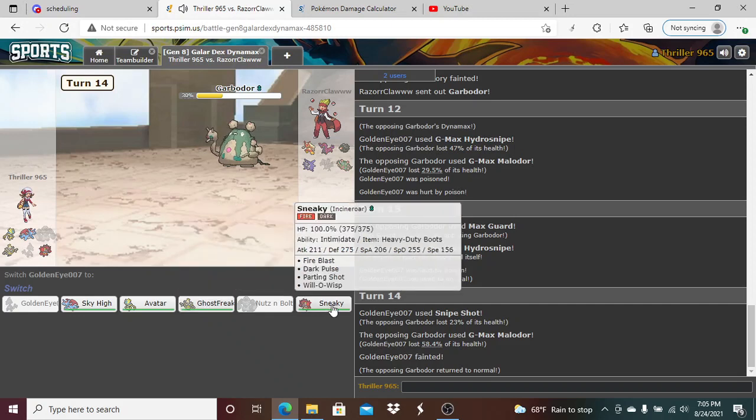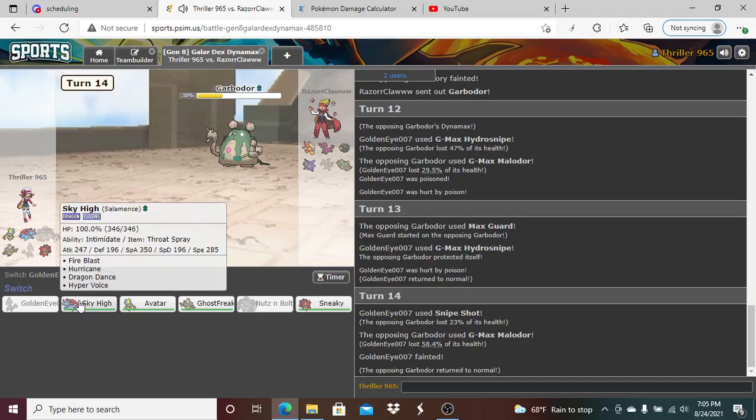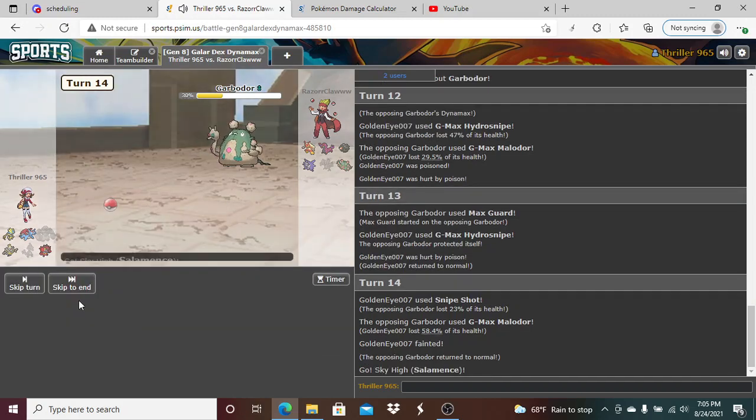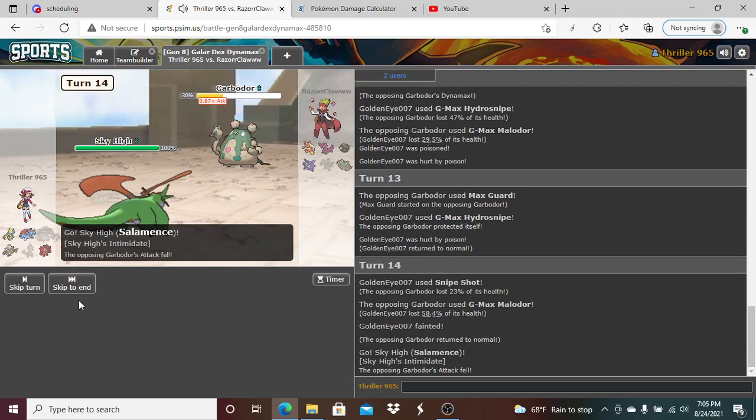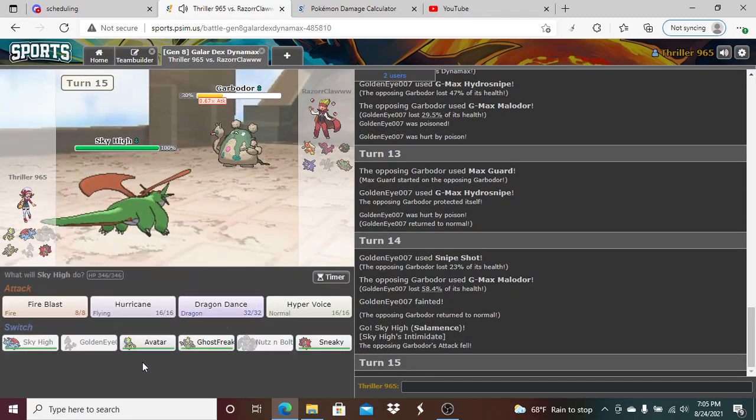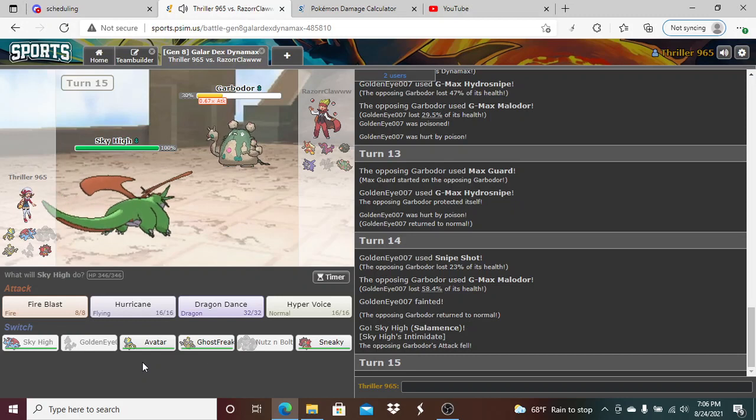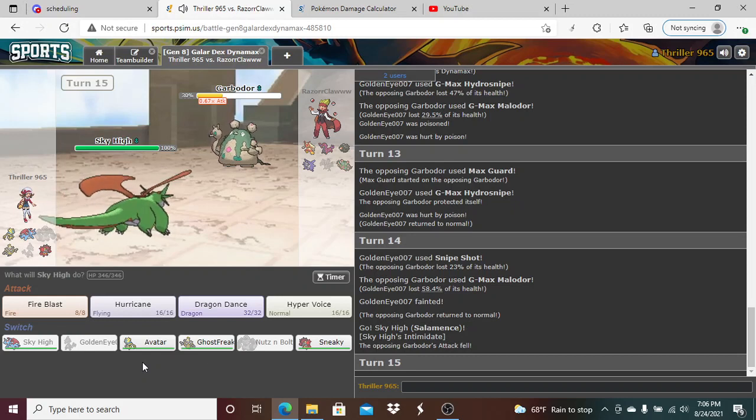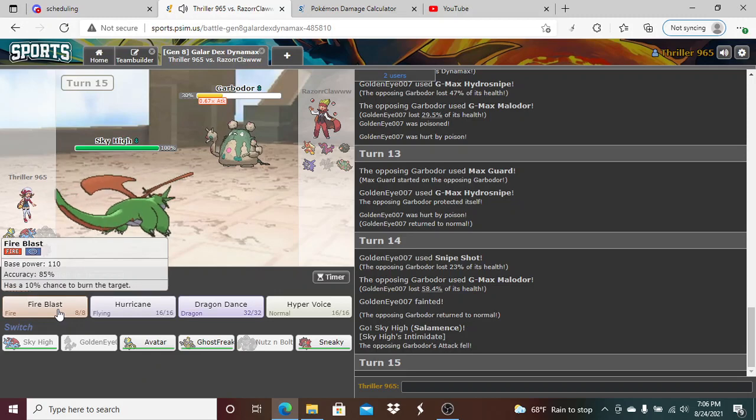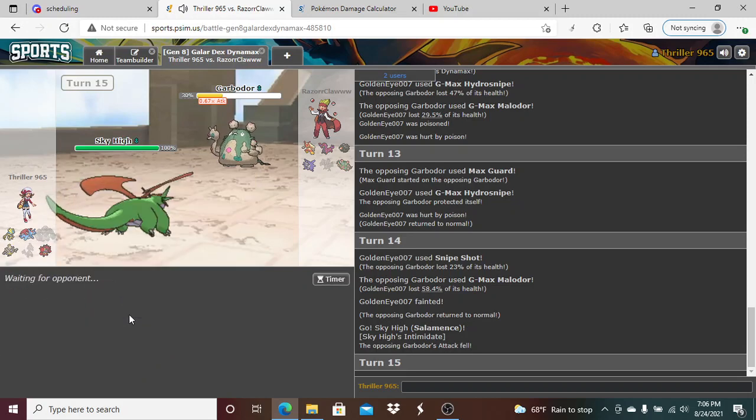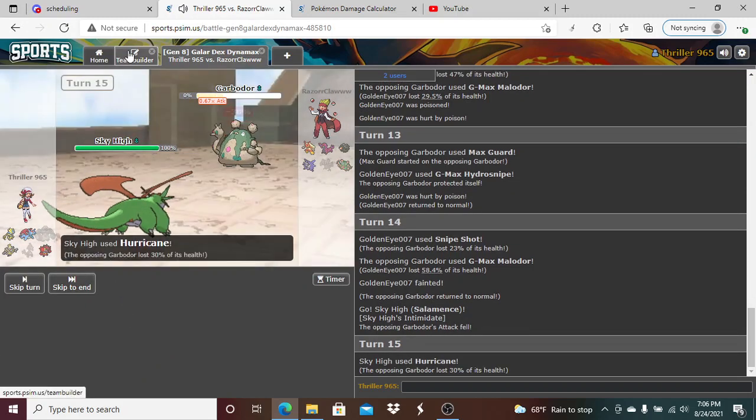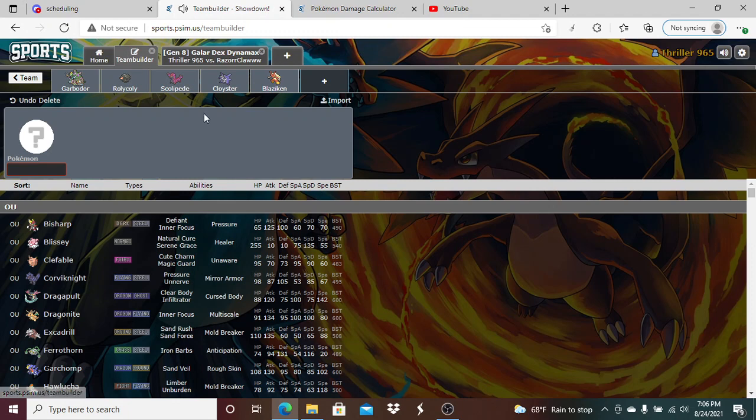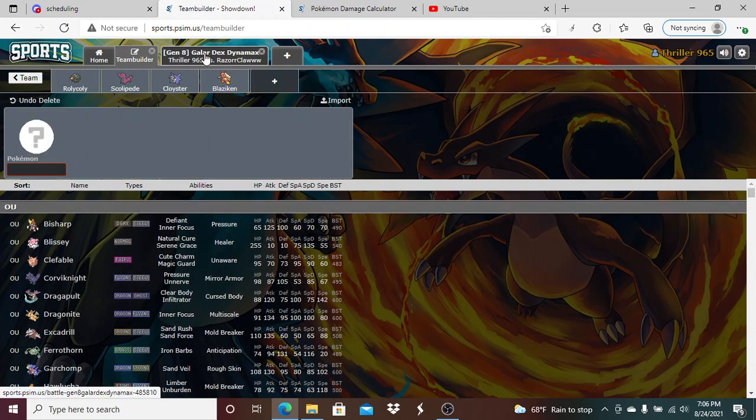I think I go Sneaky here. No, I think I go Noivern. Actually, I just realized that I can't hit that Rolycoly. I'm gonna Hurricane, do connect, Noivern gets a kill. Let's go! So Noivern gets Rilli, Garbodor. This is possible.